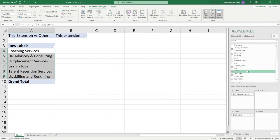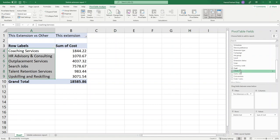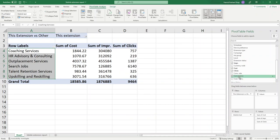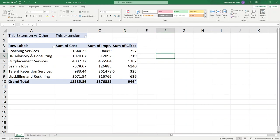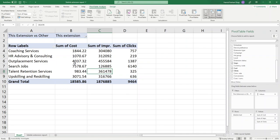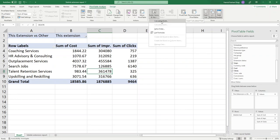Now I'm going to add the data to the Values section. I'm going to add Cost, Impressions, and Clicks. You can also add other data such as conversions or any other metrics you want to look at. For site links, I would prefer to usually look at click-through rate. For click-through rate, you need to add a new calculated formula field to your pivot table. Click somewhere on your pivot table, then go to the top menu, click on Fields, Items, and Sets, and click on Calculated Fields.